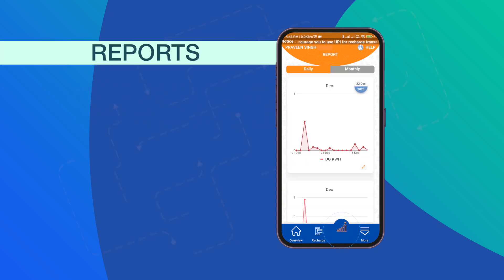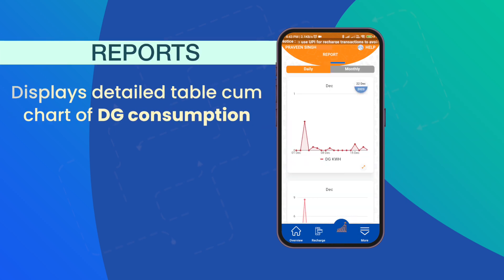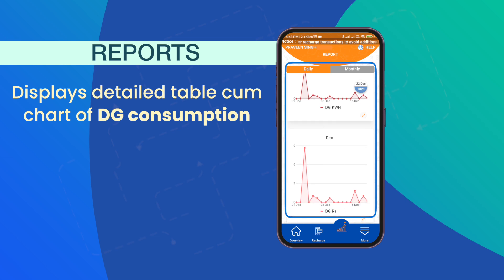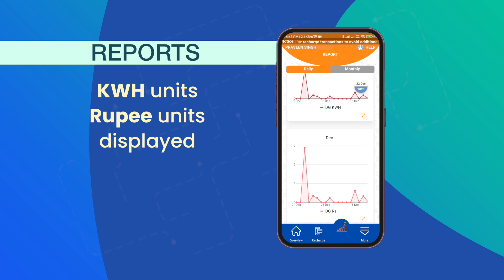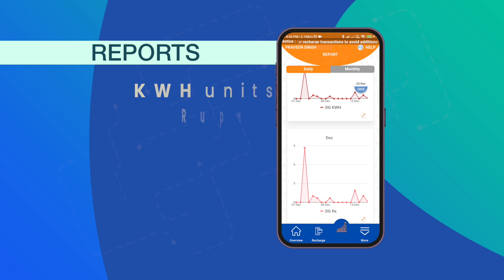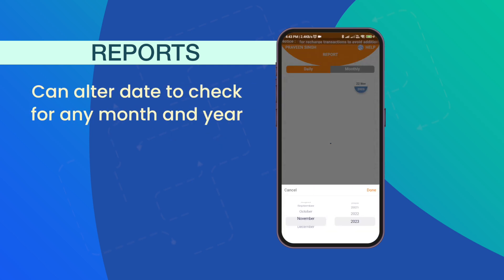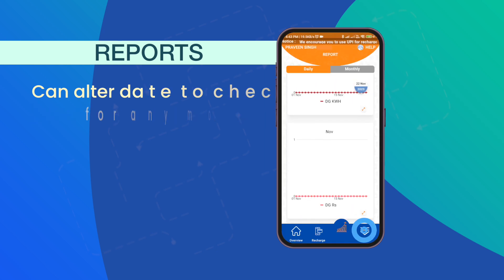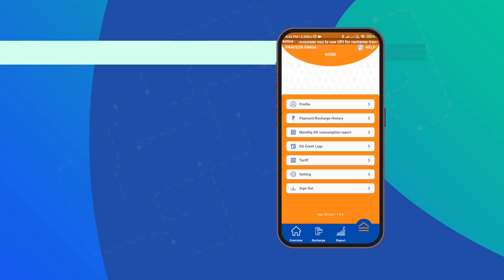Let's explore the Reports tab next. Clicking it displays a detailed table and chart of your DG consumption — both kWh and rupee units are displayed. You can alter the date to check for any month and year.